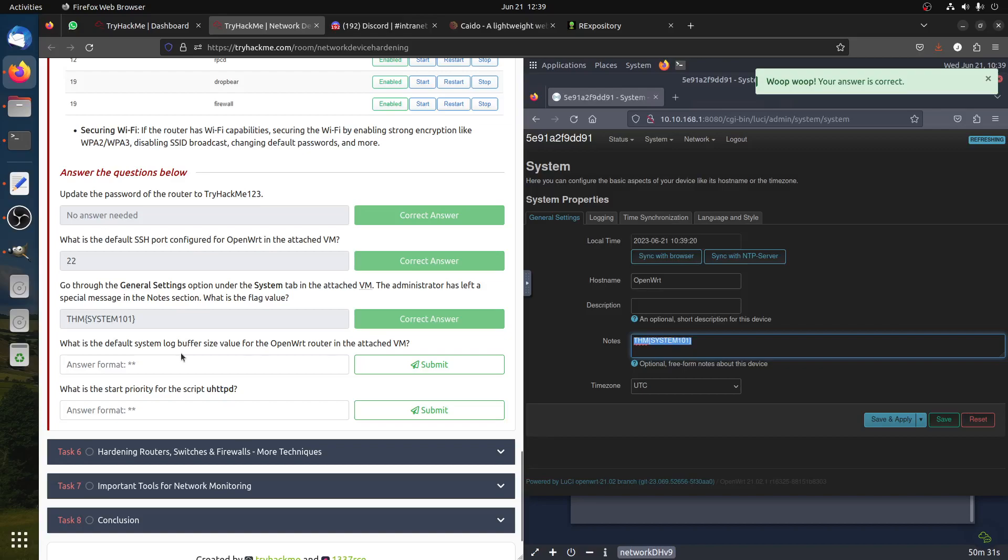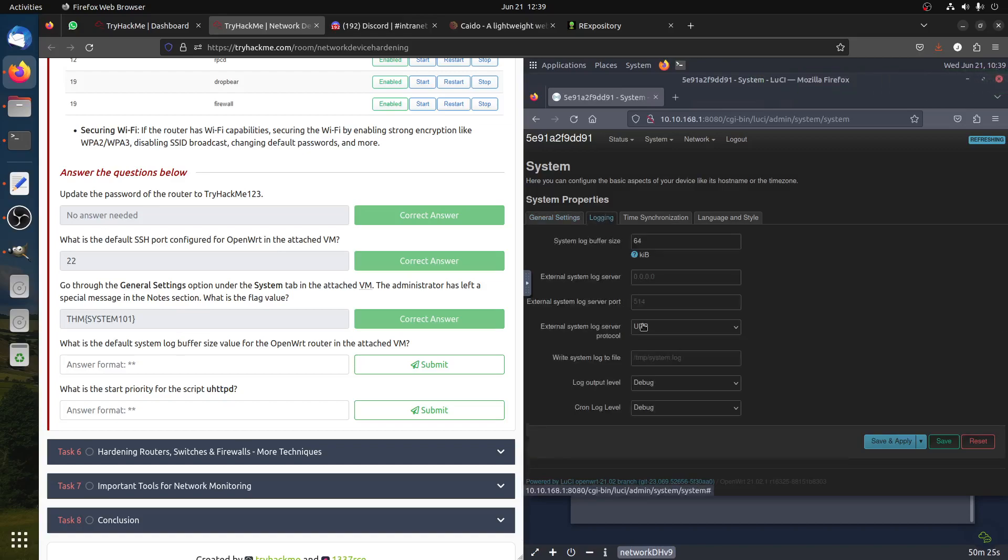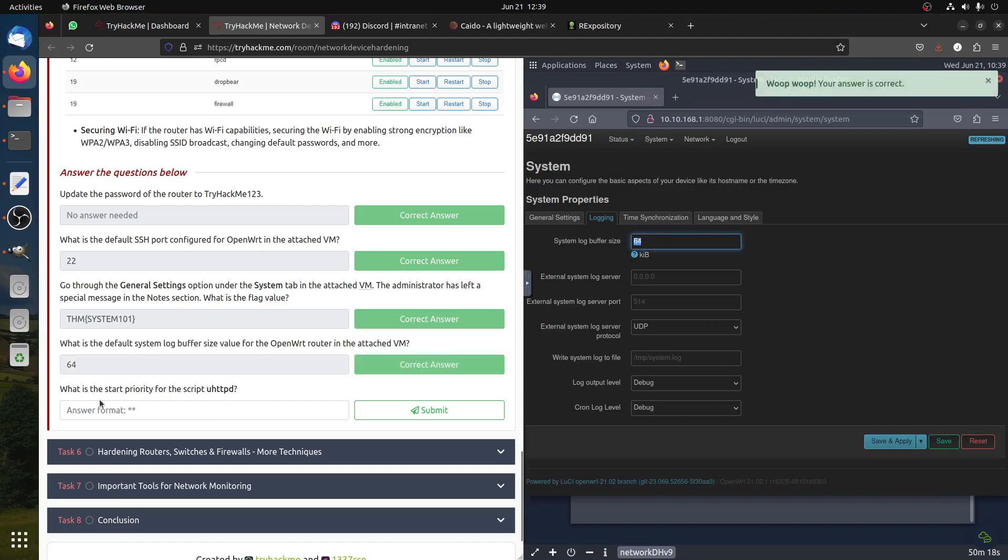What is the default system buffer size value of the OpenWRT router in the logging? Buffer size is 64, so we have 64 buffer size.